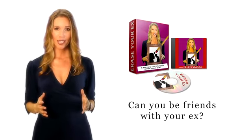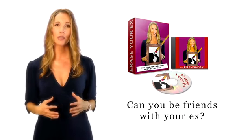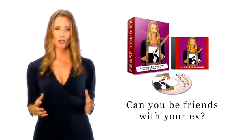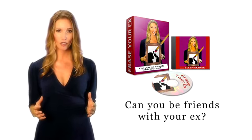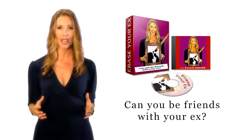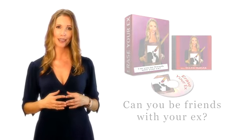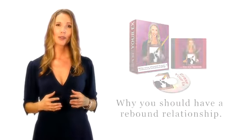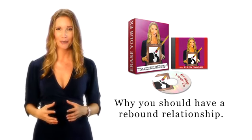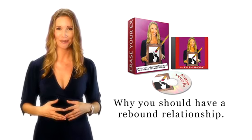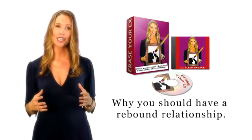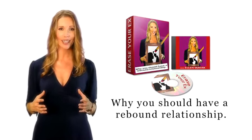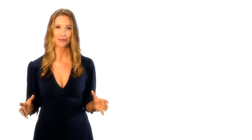Bonus number three, can you be friends with your ex, will put you at ease as you finally understand how to navigate friendship after your breakup and whether or not it's a good idea. Bonus number four is called, why you should have a rebound relationship. I'll explain what a rebound relationship truly is, busting the myth that it's not good for you.